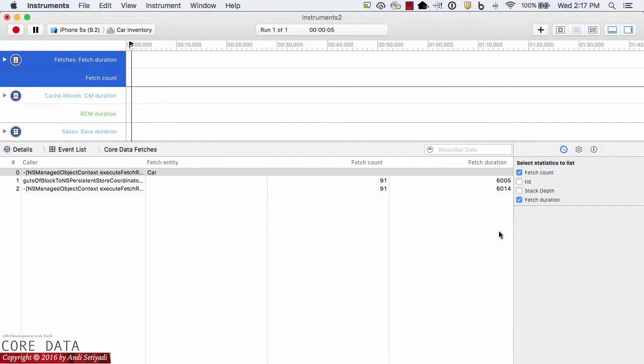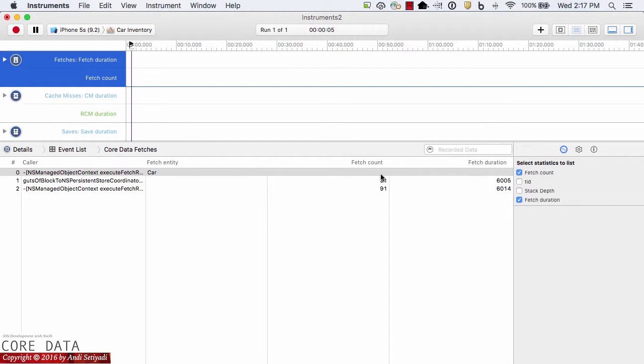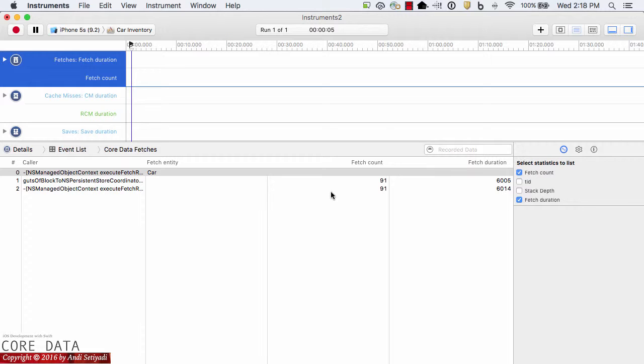Right now, about 6 seconds, and it pulls the entire 91 records. The fact that the app pulled down all the records from the data store is very inefficient. In our collection view, initially we probably only show about 6 to 8 cars.